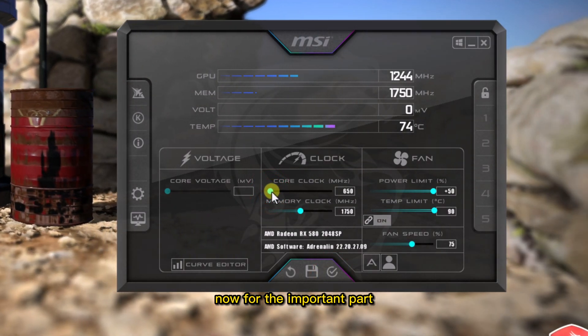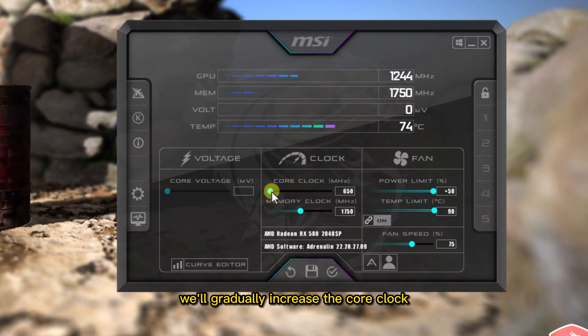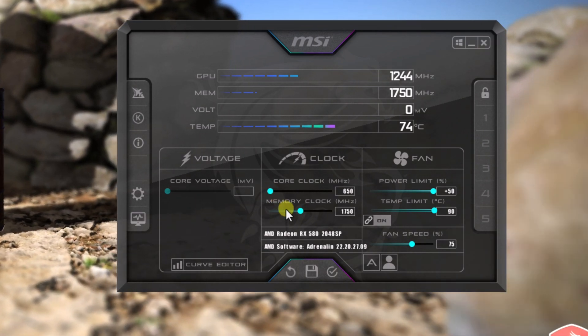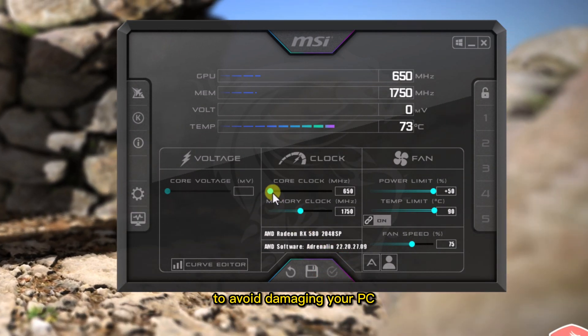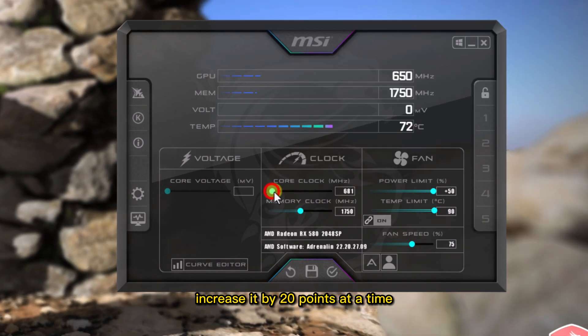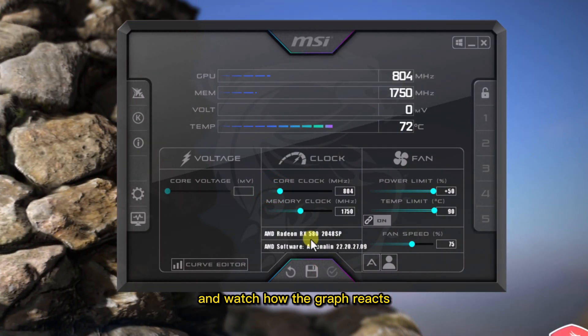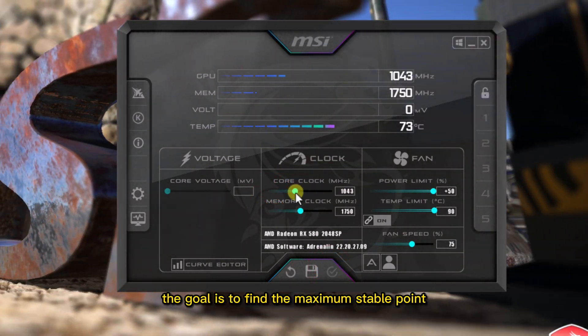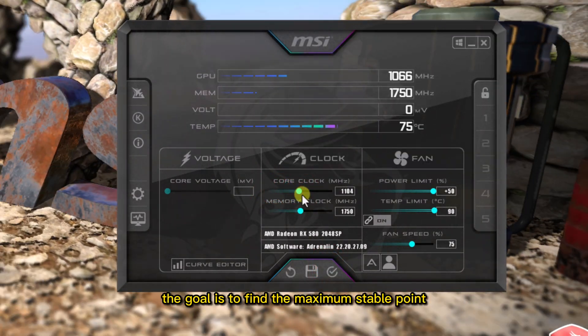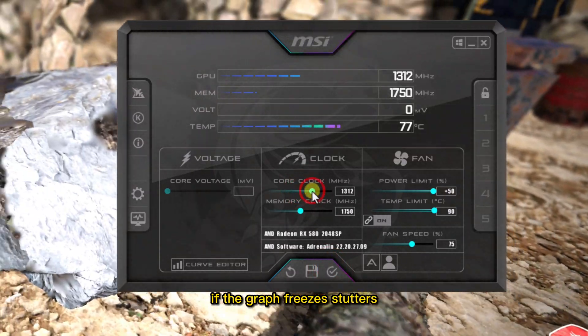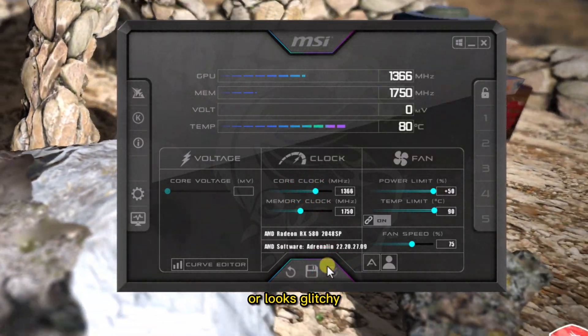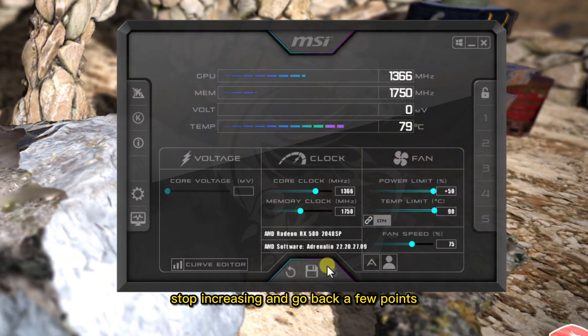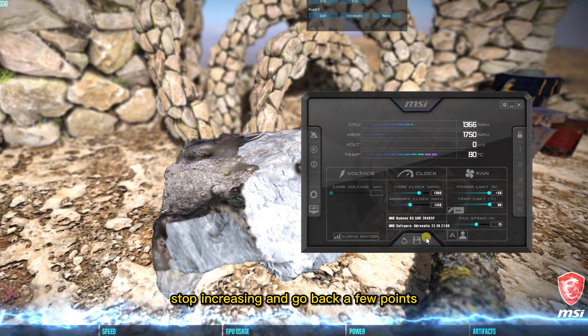Now for the important part, we'll gradually increase the core clock. To avoid damaging your PC, increase it by 20 points at a time and watch how the graph reacts. The goal is to find the maximum stable point. If the graph freezes, stutters, or looks glitchy, stop increasing and go back a few points.